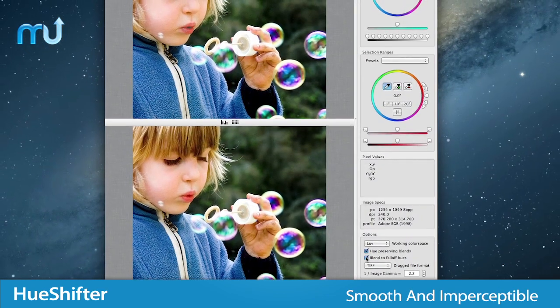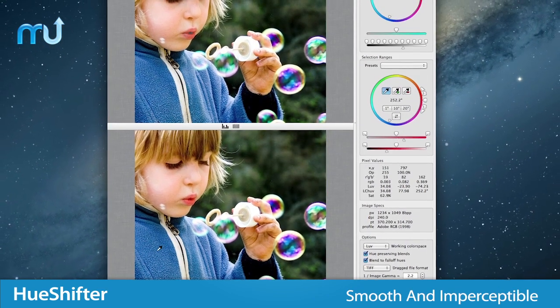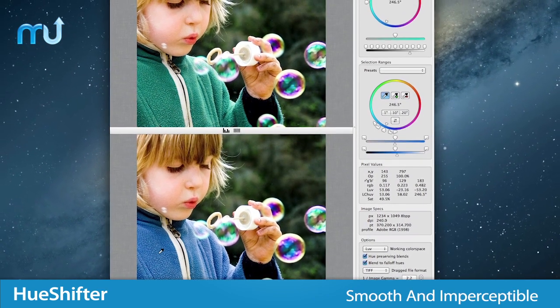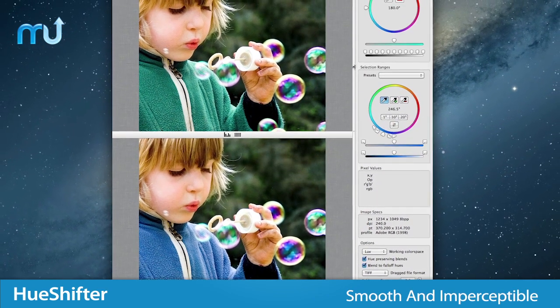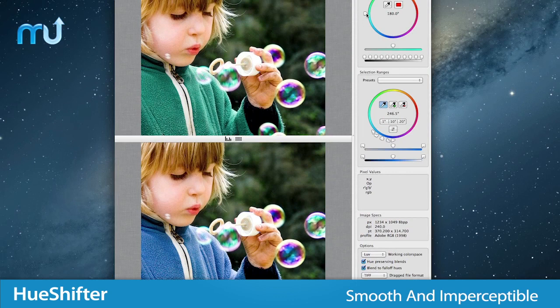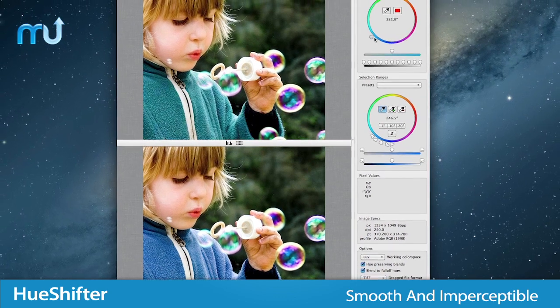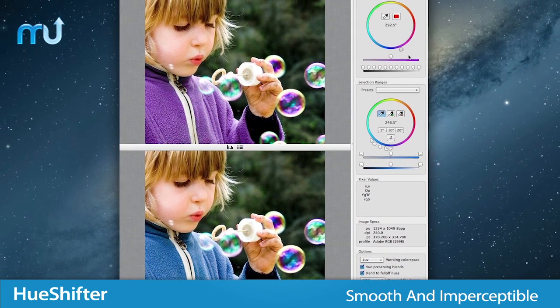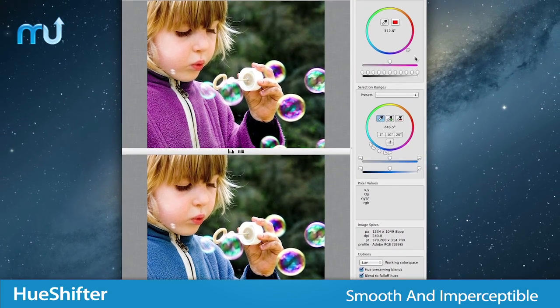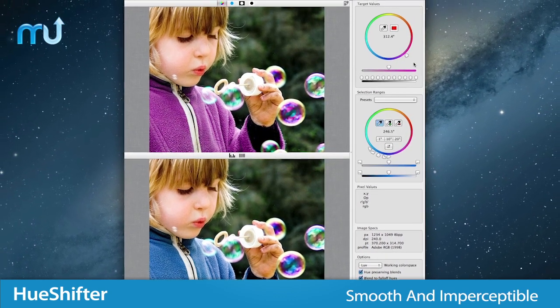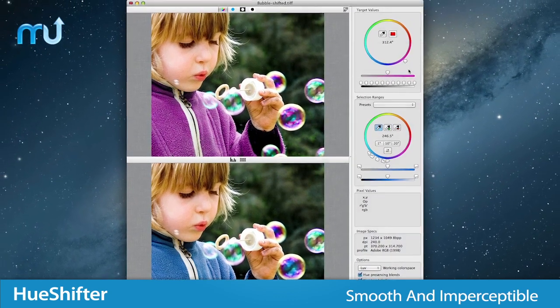Hue Shifter can work in perceptually uniform color spaces so that your changes are smooth and imperceptible, without fringes and other edge defects that occur in other programs.